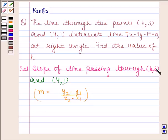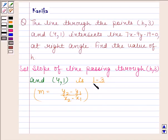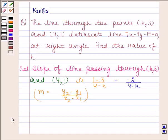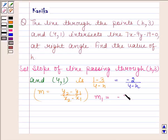Here, x1, y1 is (h, 3) and x2, y2 is (4, 1). So, the slope of the line passing through (h, 3) and (4, 1) is 1 minus 3 upon 4 minus h. Therefore, m1, the slope of this line, is minus 2 upon 4 minus h.